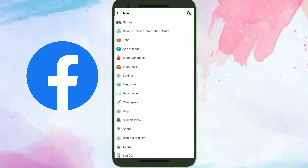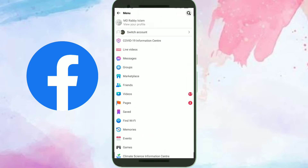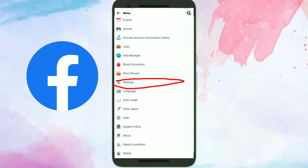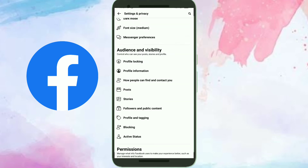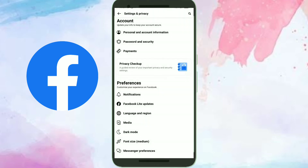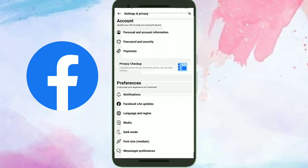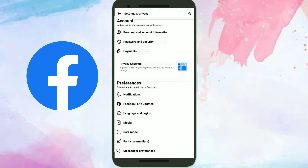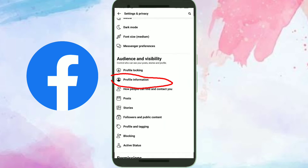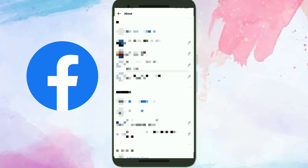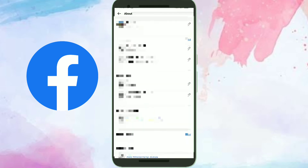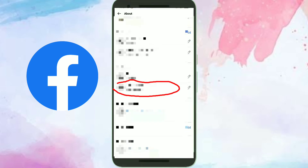Scroll down and click on the Settings option. Then scroll down and click on Profile Information, then scroll down again and click on the Date of Birth option.